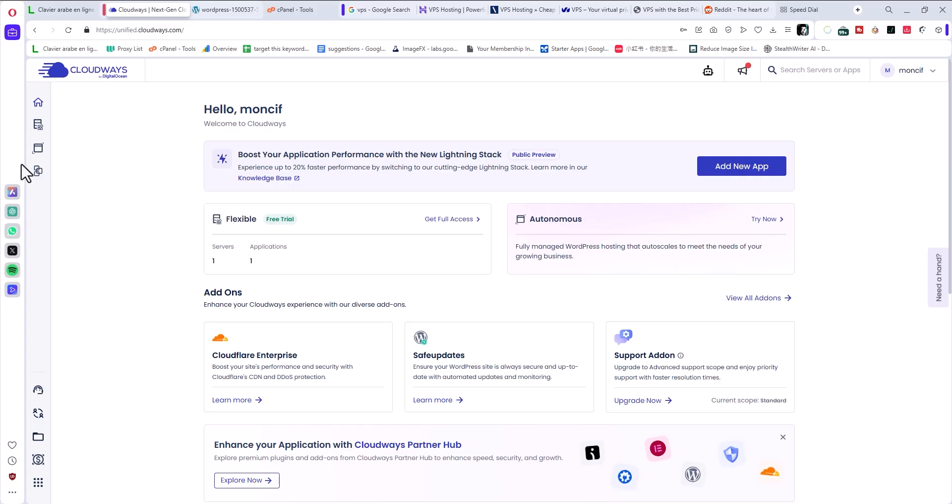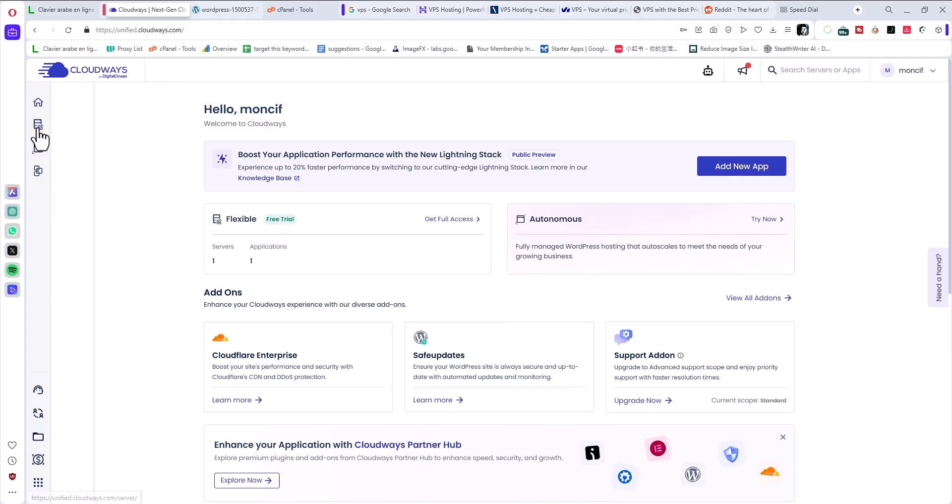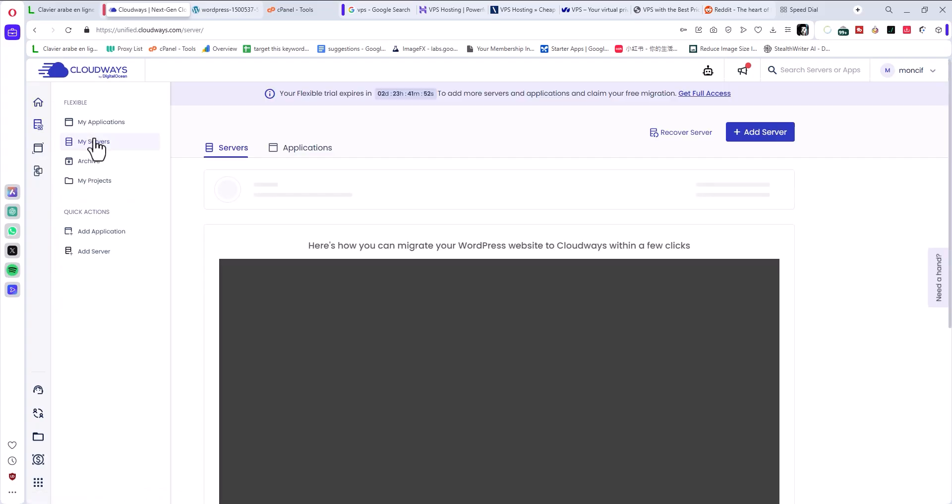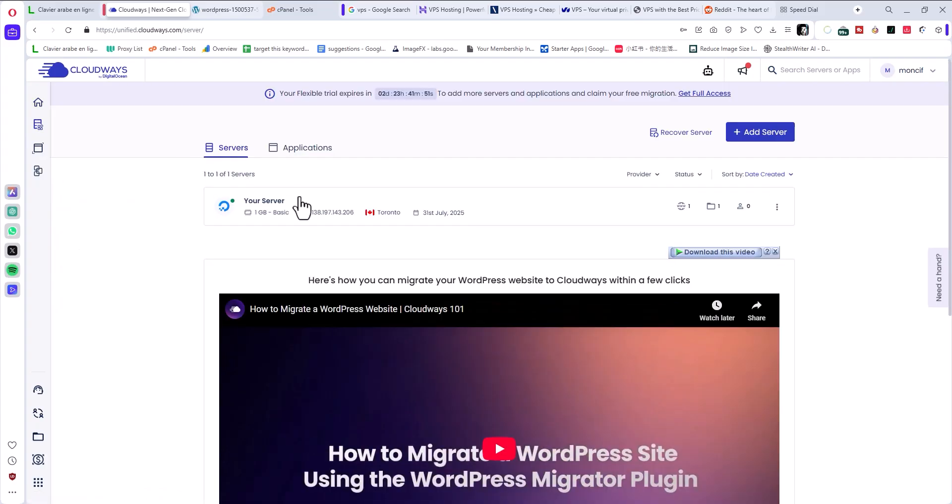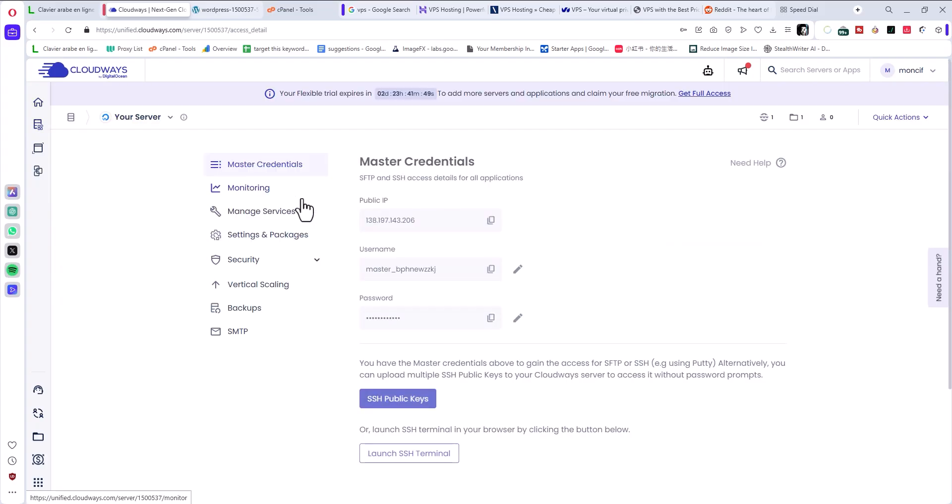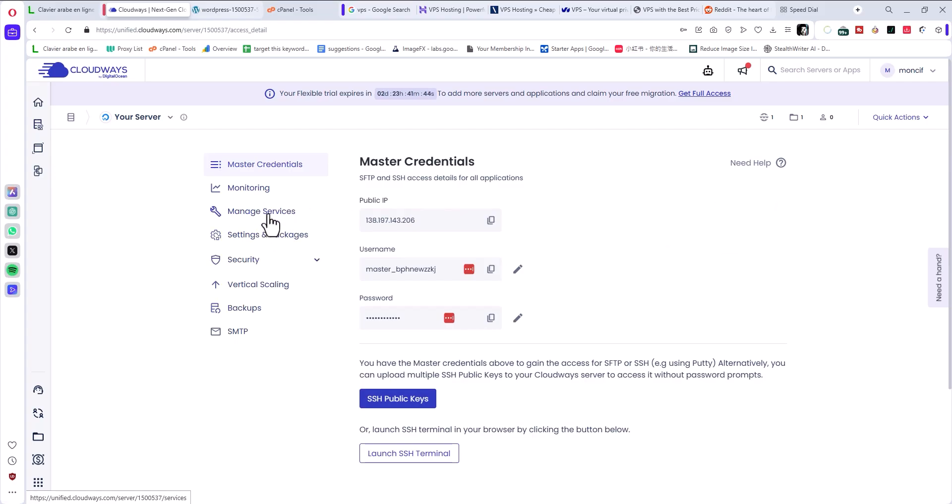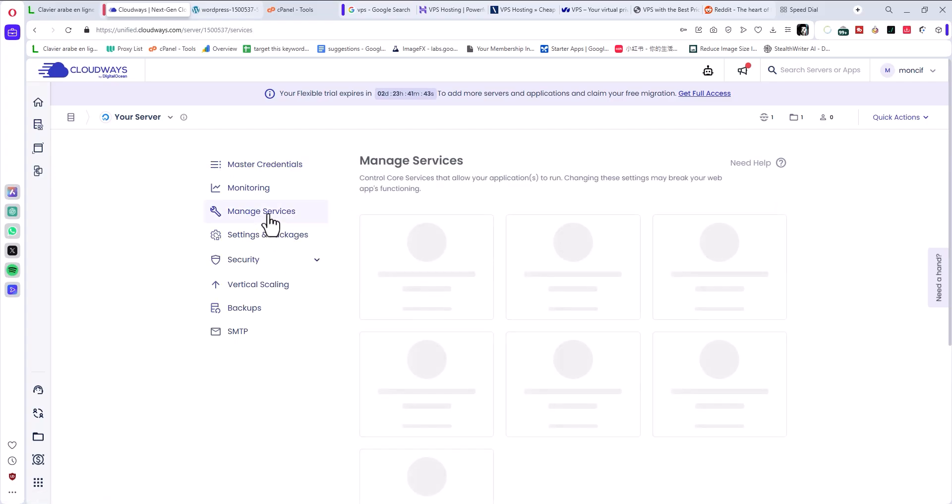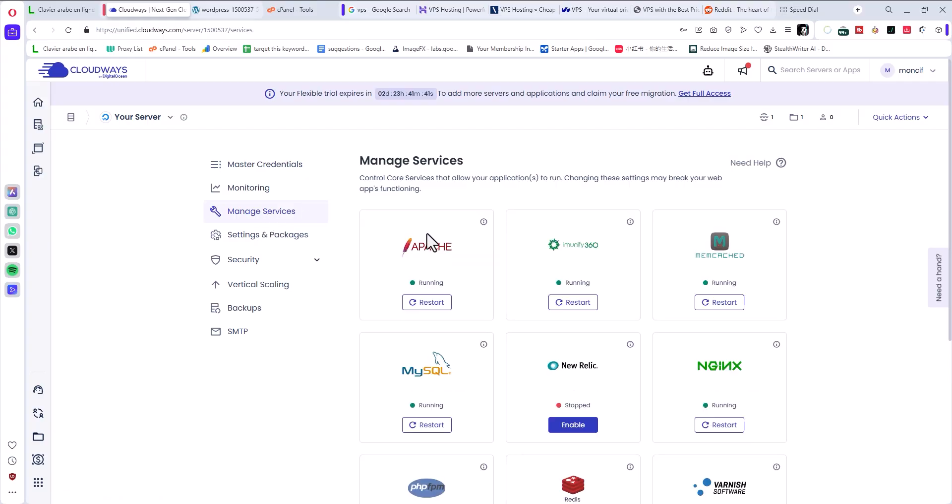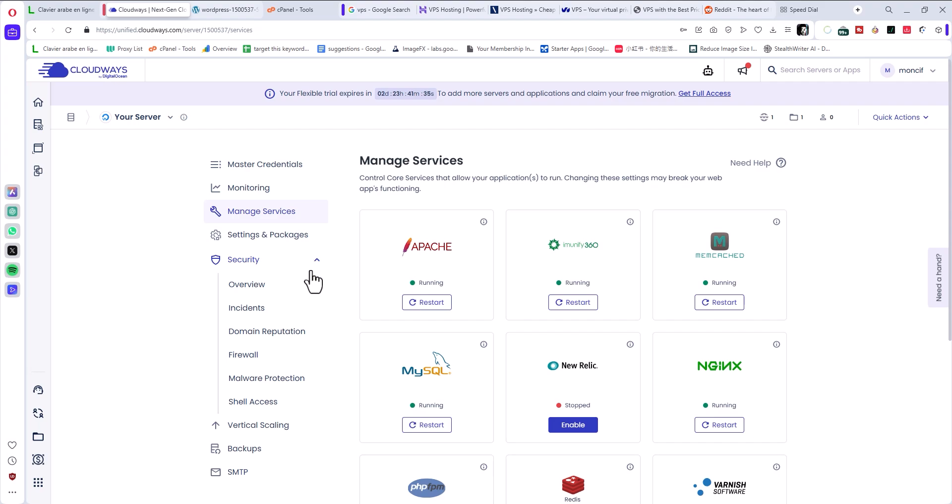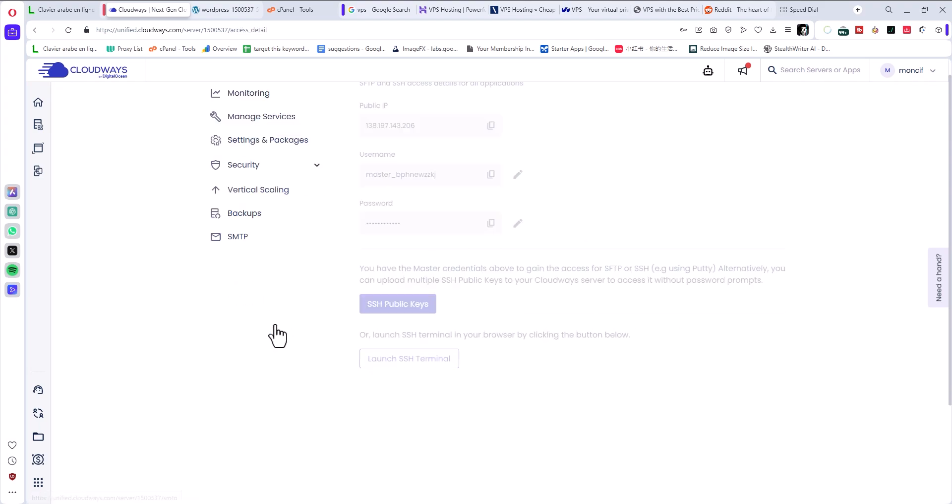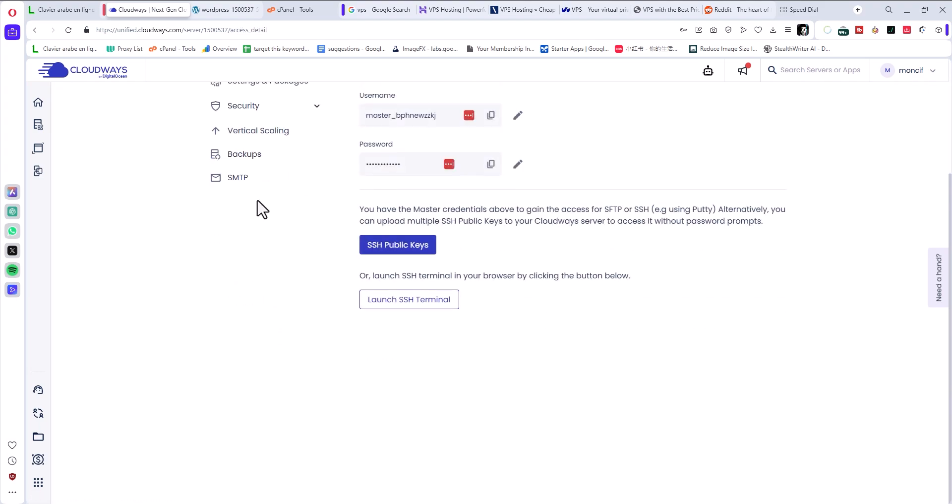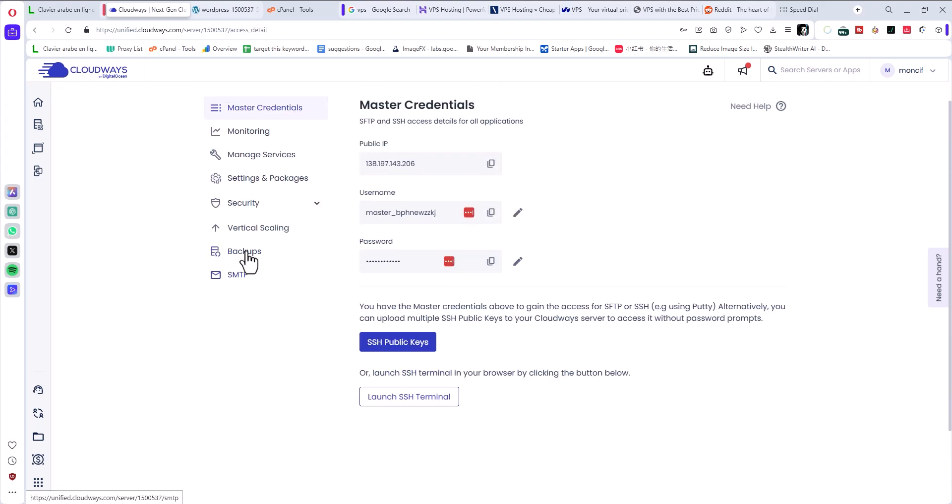You will have a server like this. Inside this server, if you go to Manage Services, you'll see the scripts and software. There's another thing called add-ons, where is it? I think there's another option called add-ons.